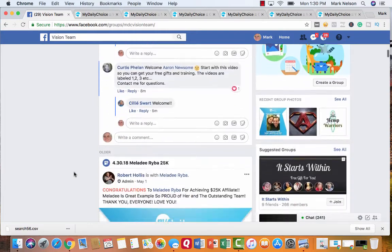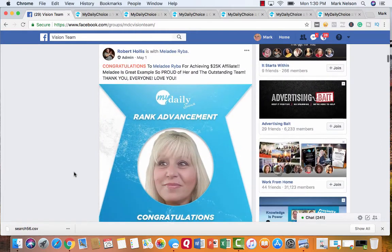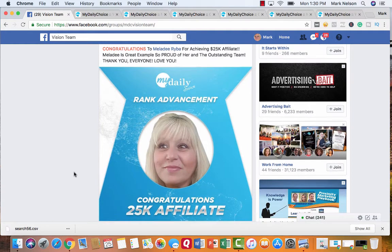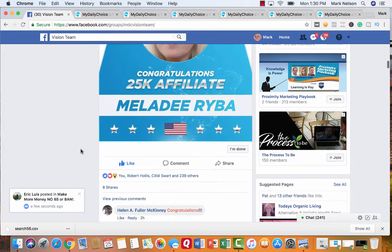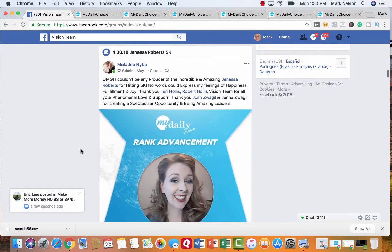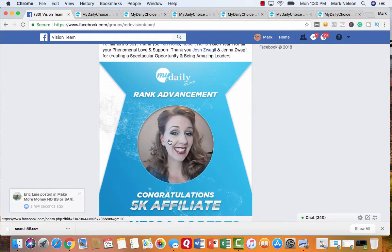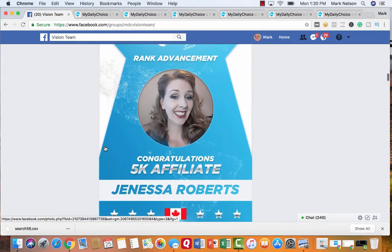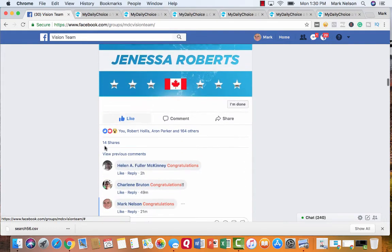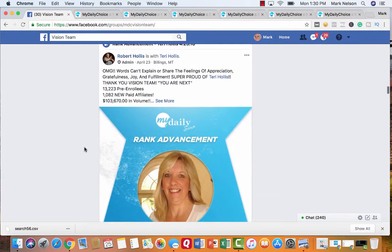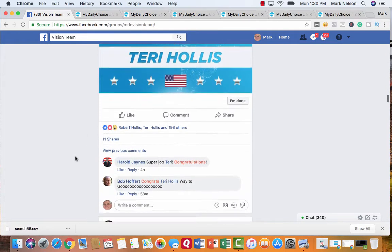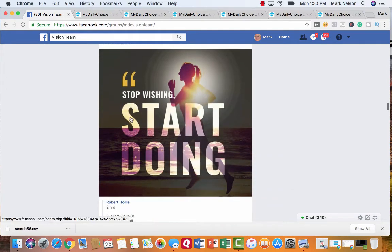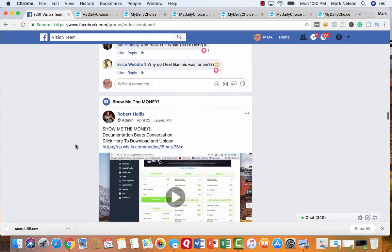And then as we scroll down here, I'm going to talk to you about what's happening inside here. Melody Riva, $25,000 affiliate. Right? And that's in about two months. Then we have Janessa Roberts, a $5,000 affiliate. This lady had to sell her house. And now she's making money to buy a better house than she had to sell because of things that were going on with them. This is Robert Hollis. This is his wife, Terry, a $50,000 affiliate. How exciting is that? Stop wishing, start doing it. That's what this is all about.